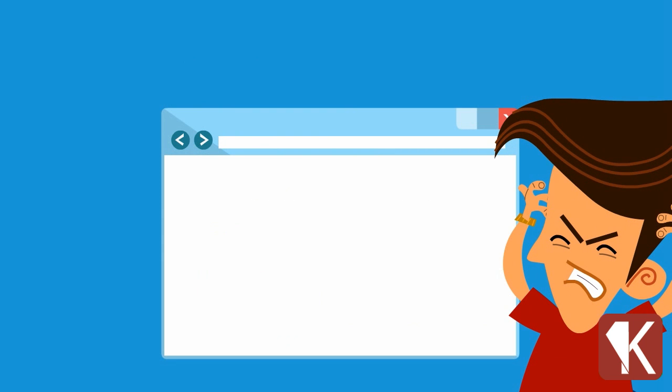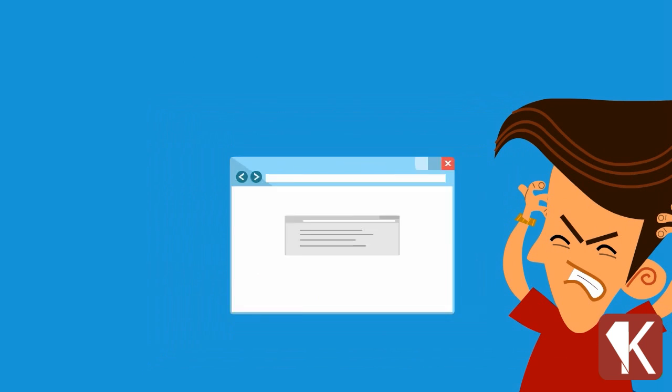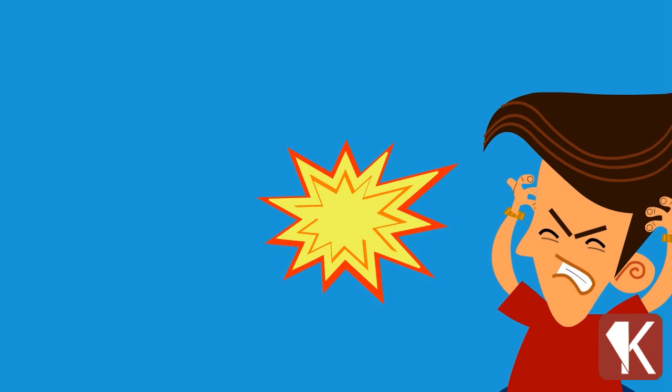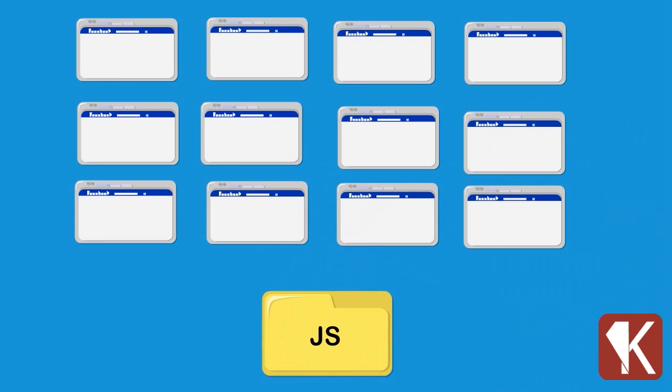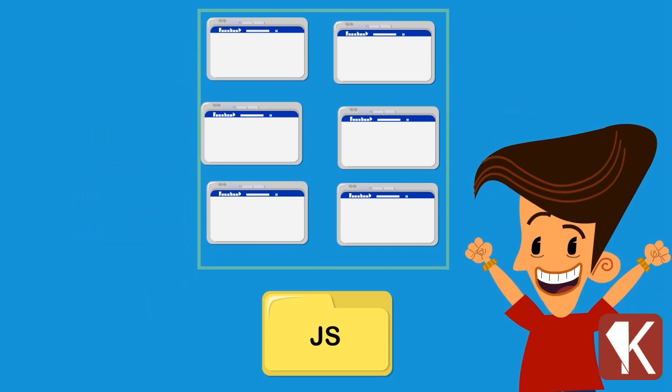This, once more, made the HTML files saturated and it was a headache to make changes and maintain our websites. So the internet gurus applied the same concept of CSS to JavaScript.